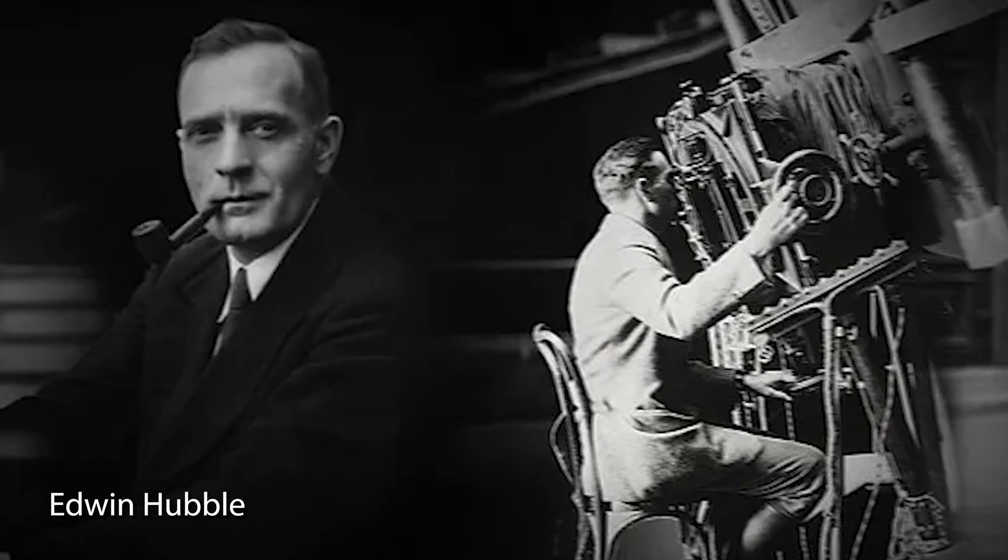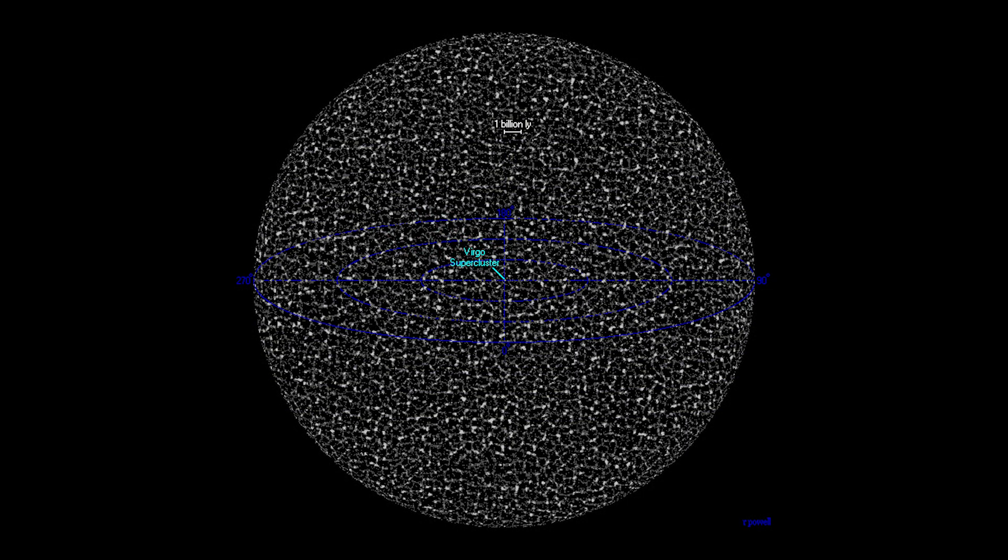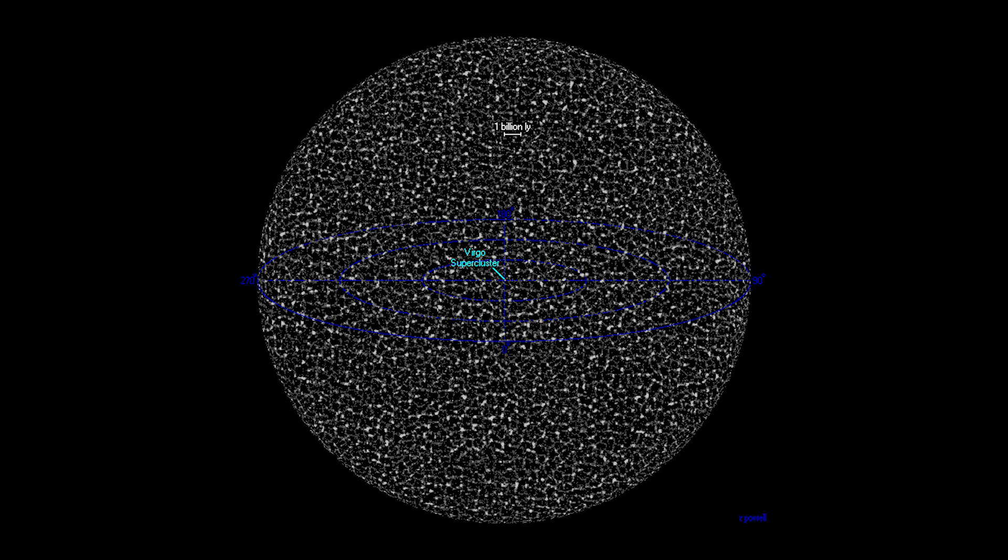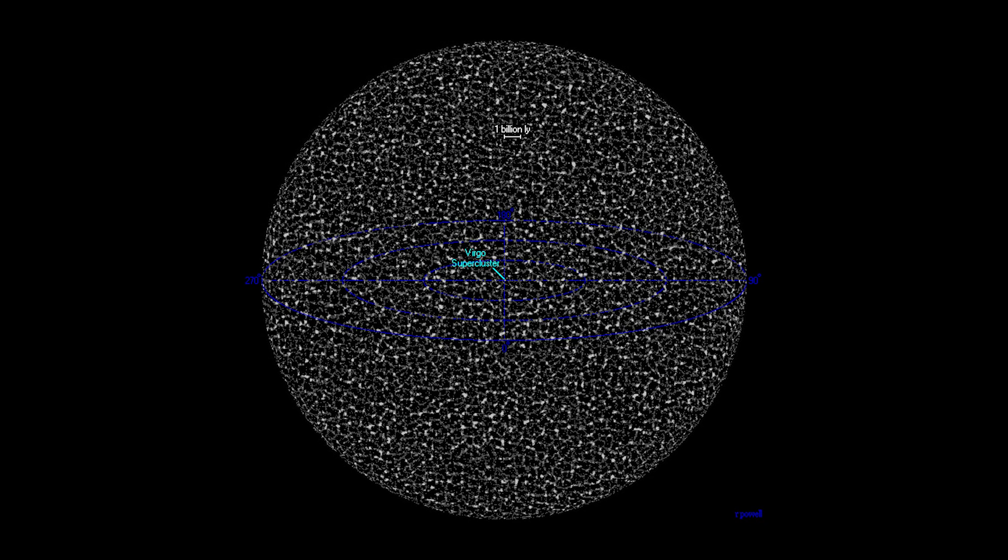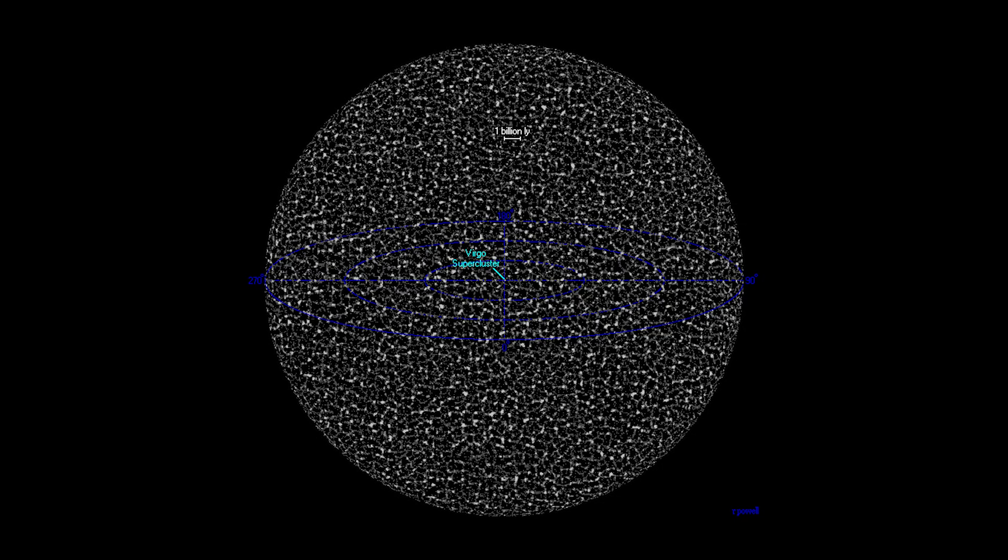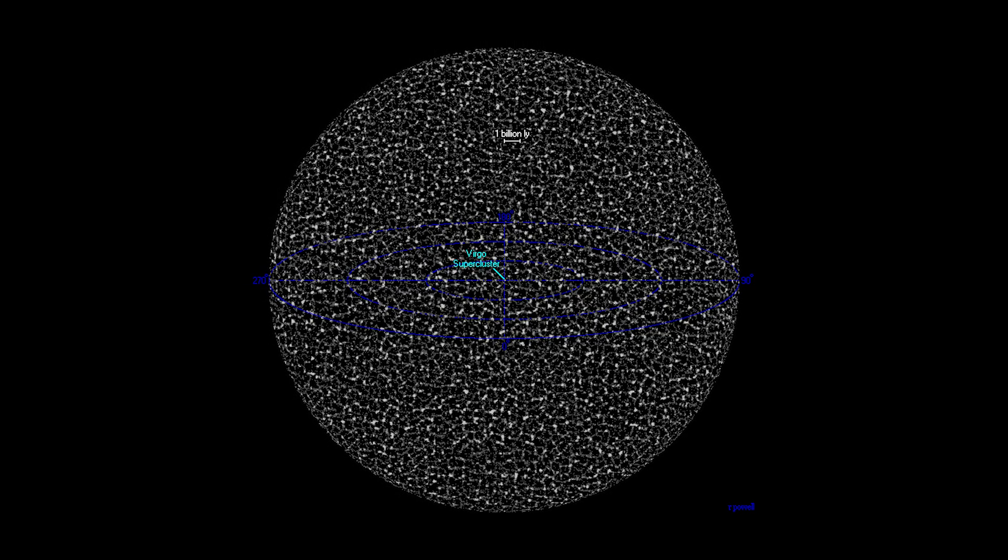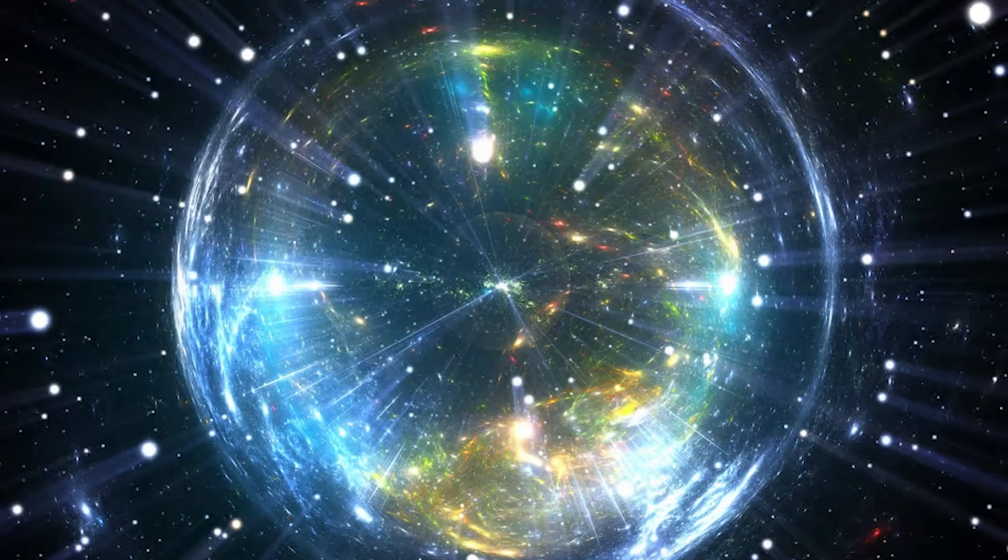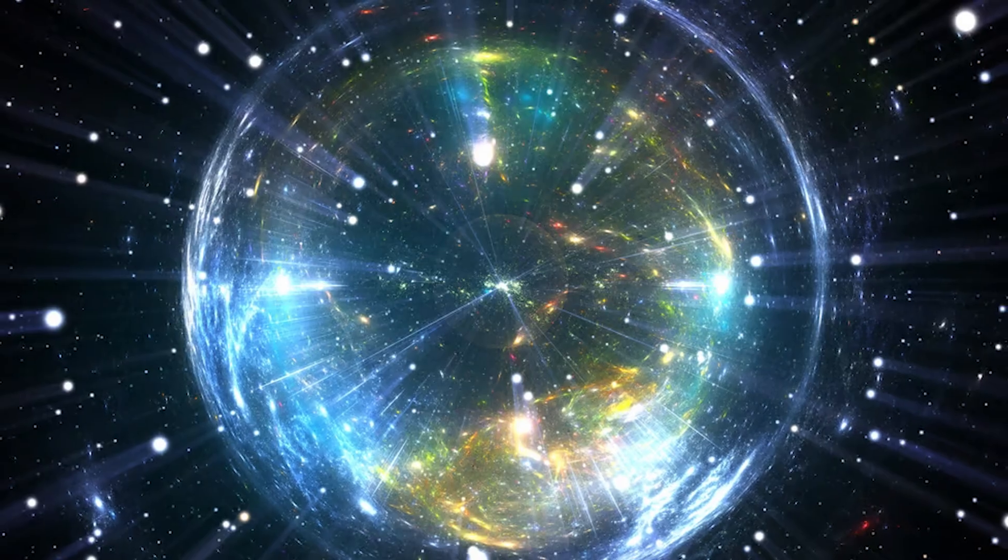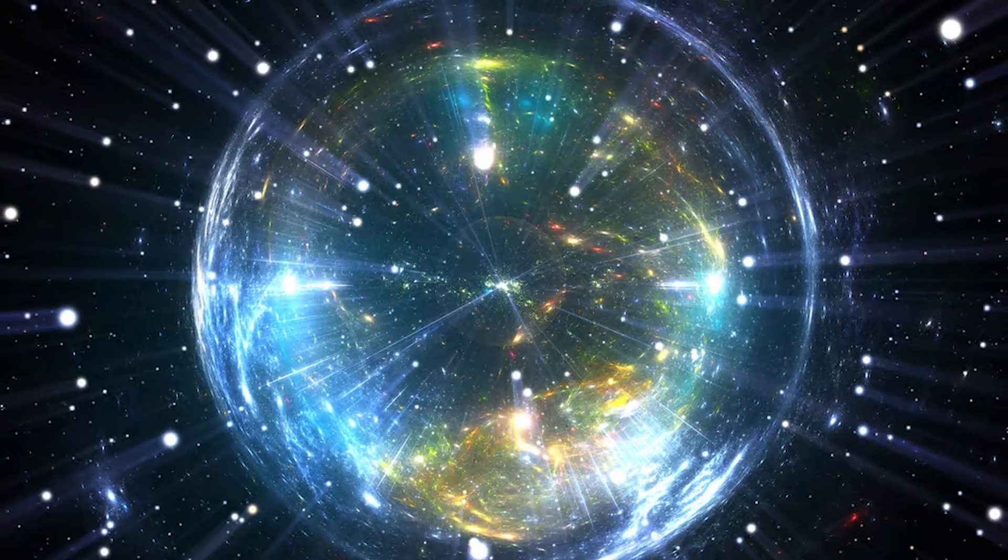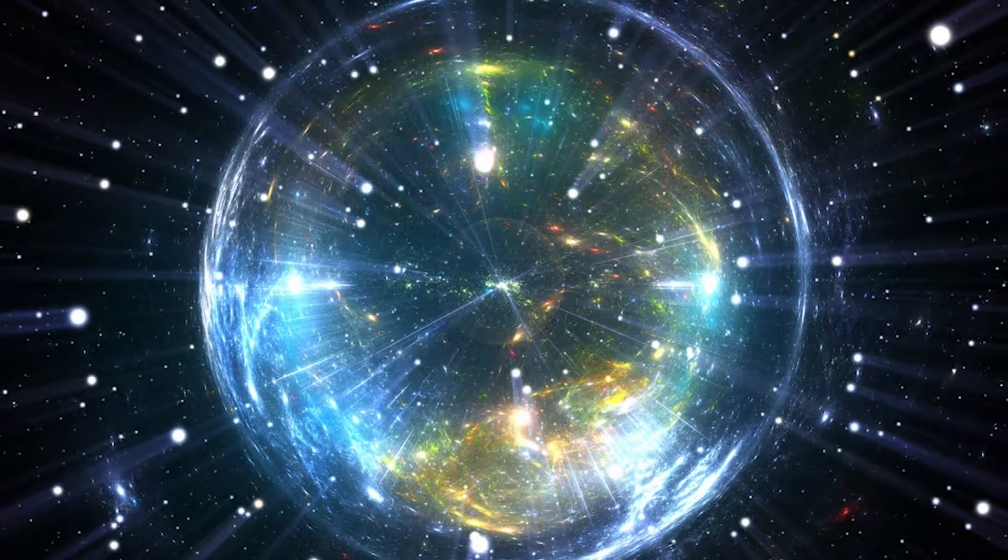But what happens when we look at galaxies so far away that they are moving away from us faster than light itself? The light they emit simply cannot reach us. And this creates an invisible barrier. A limit called the Hubble Sphere. It's a kind of bubble around us. Everything inside this bubble can still send us light. Everything outside will never be able to. No matter how much time passes, the light from those regions will never reach here.